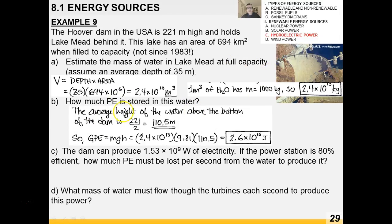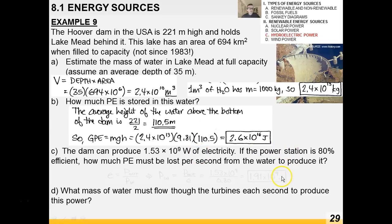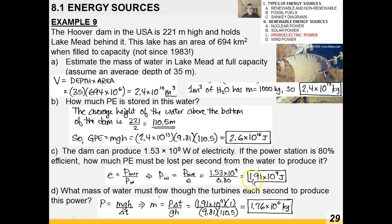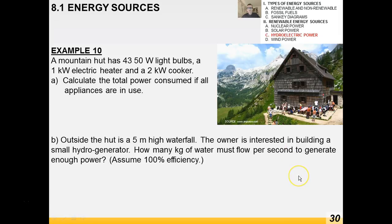For potential energy, we use the average height of water above the bottom — half the dam height — so about 110.5 m. The dam produces 1.5 × 10⁹ watts at 80% efficiency. The PE lost per second to produce that power: P_in = P_out / efficiency = 1.9 × 10⁹ joules. Then using P = mgh/Δt with Δt = 1 second, we solve for the mass of water flowing through the turbines each second.